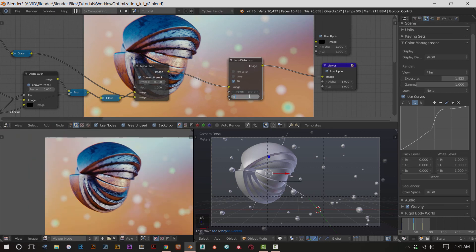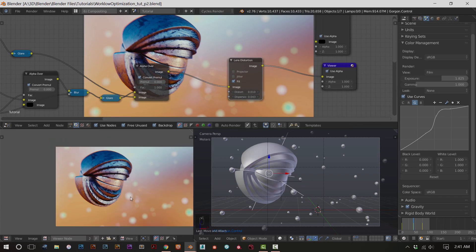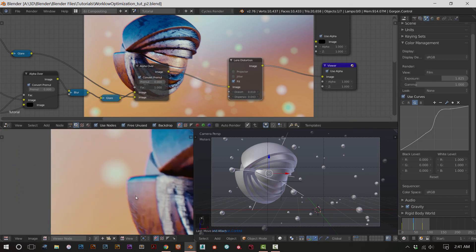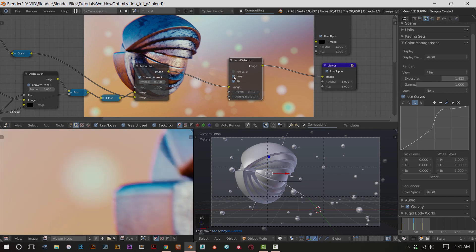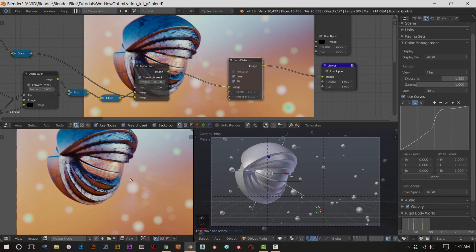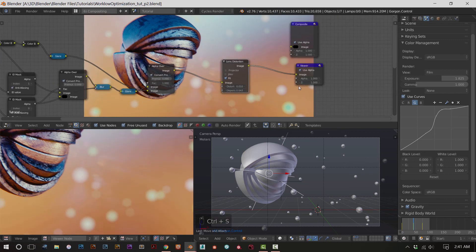Now it's chromatically aberrated a little bit and looks cool. I bumped it up to 0.043 just to mess with it. You can even turn on jittering - it's a little bit noisier, but that could push the realism a little bit. If you want that jittered noisy grainy look, lens distortion gives you that.